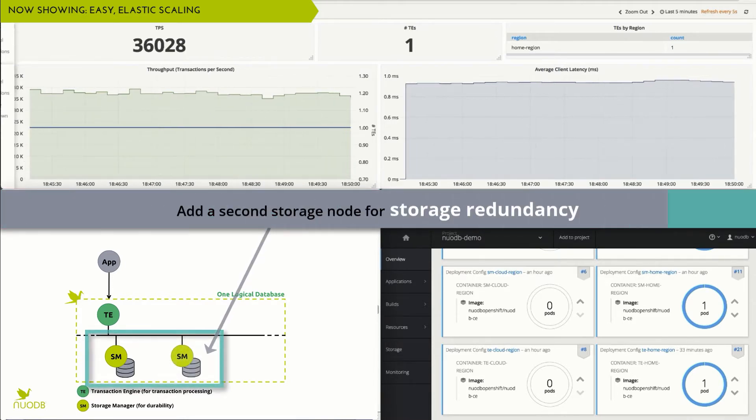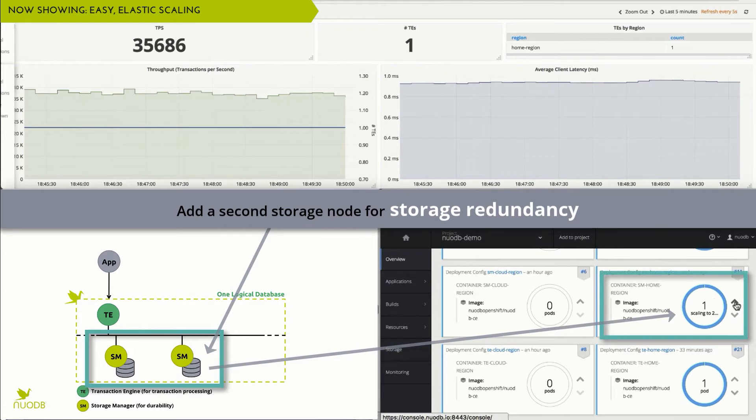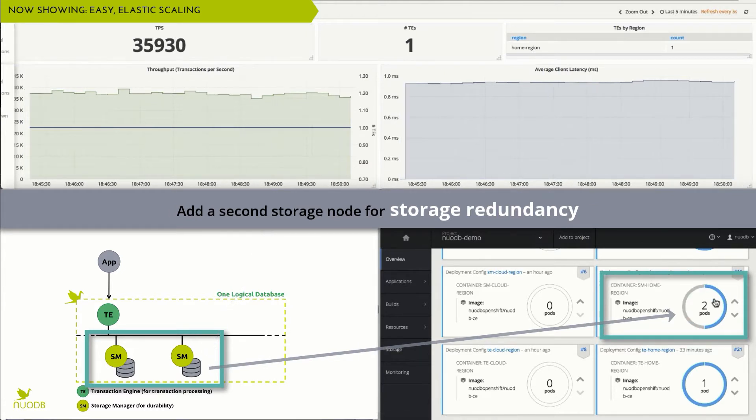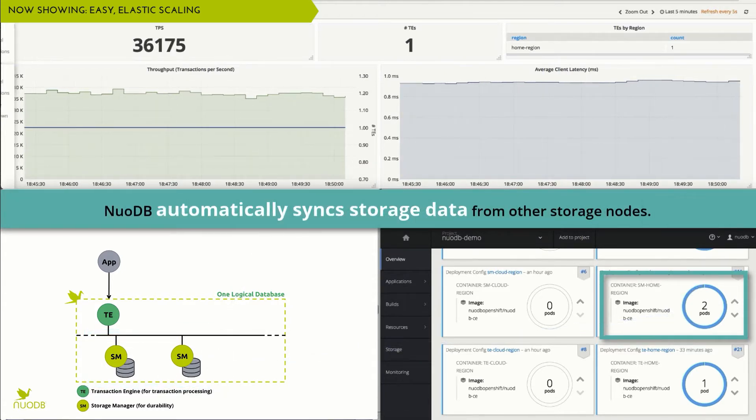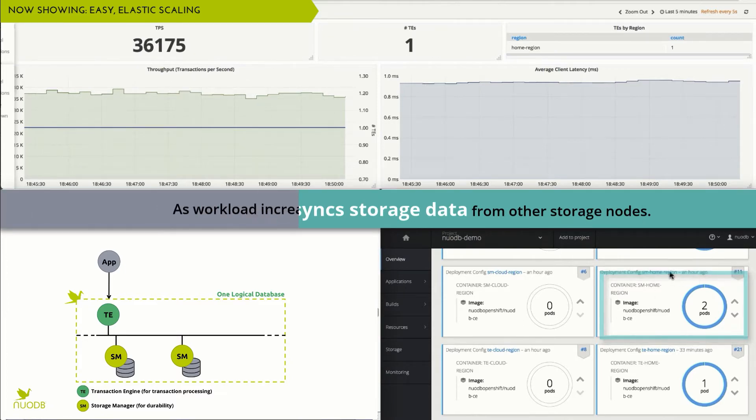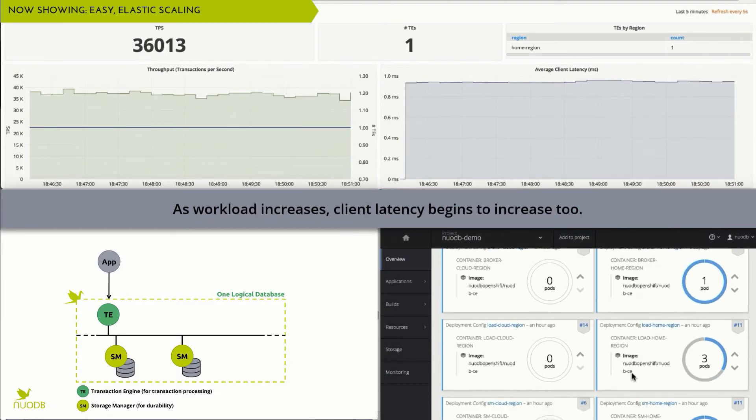If we want to increase resiliency, we can simply add a second storage manager node. NuoDB then automatically syncs storage data from other nodes and we get full storage redundancy.